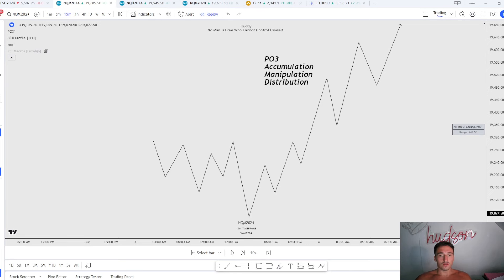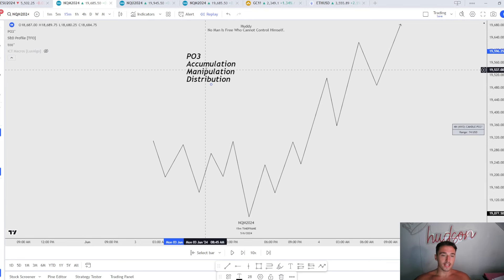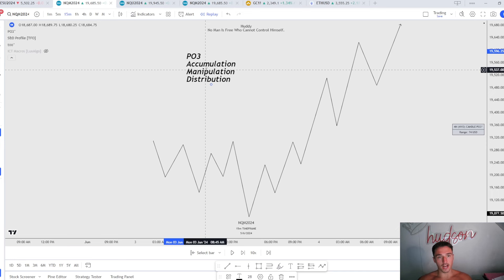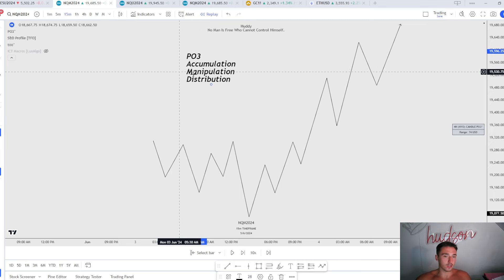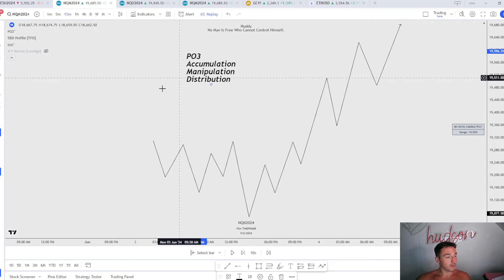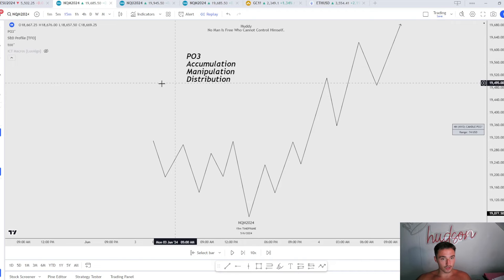What is good, YouTube — we are back with another video. Today we're going to be going over the power of three: accumulation, manipulation, and distribution. We're going to be going over how to identify the daily power of three and smaller time frame power of threes, so you can understand when and when not to take a trade.